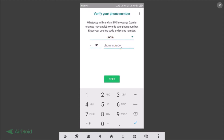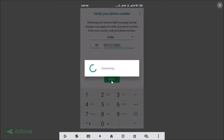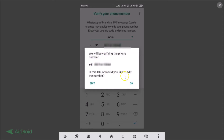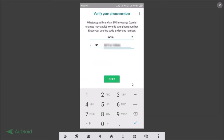Enter your phone number and tap the Next button. It will say it will be verifying the phone number — check your number and if it's correct, tap OK.